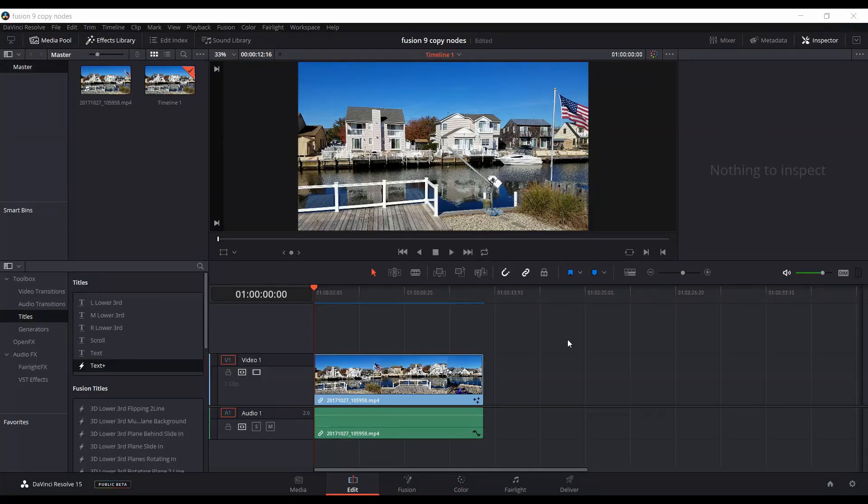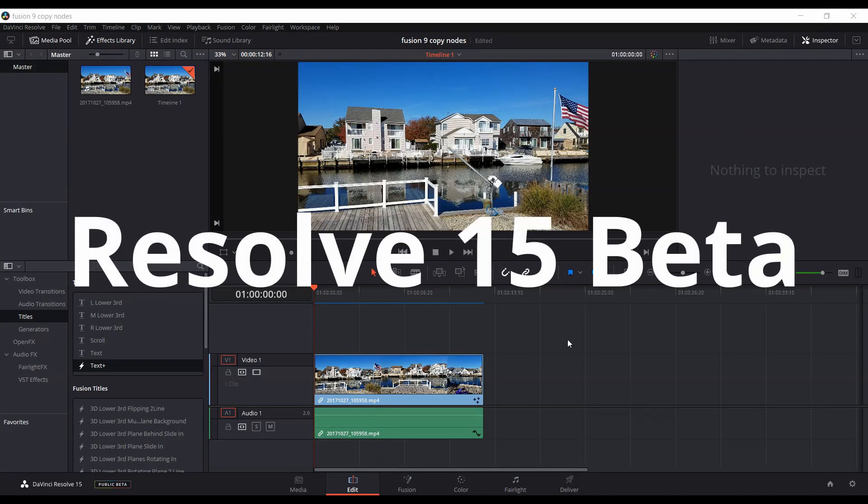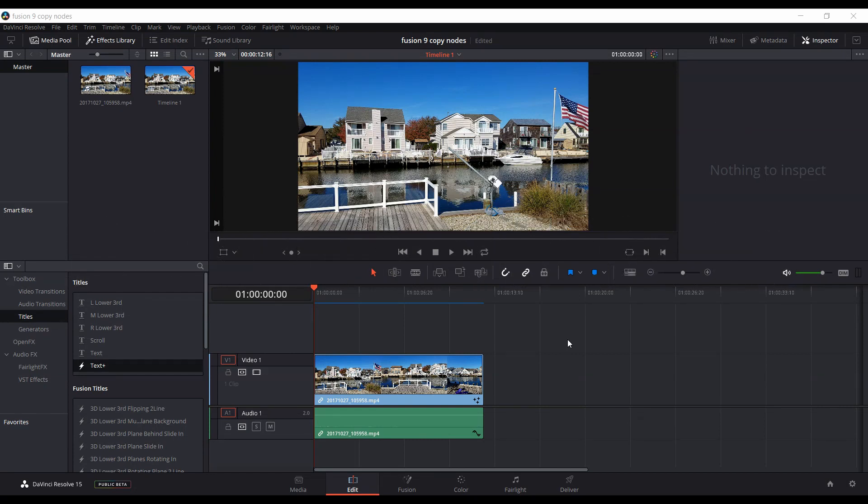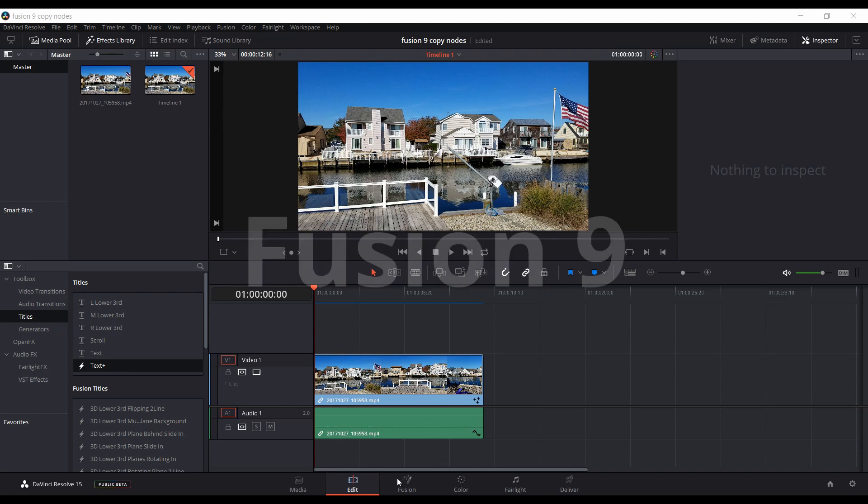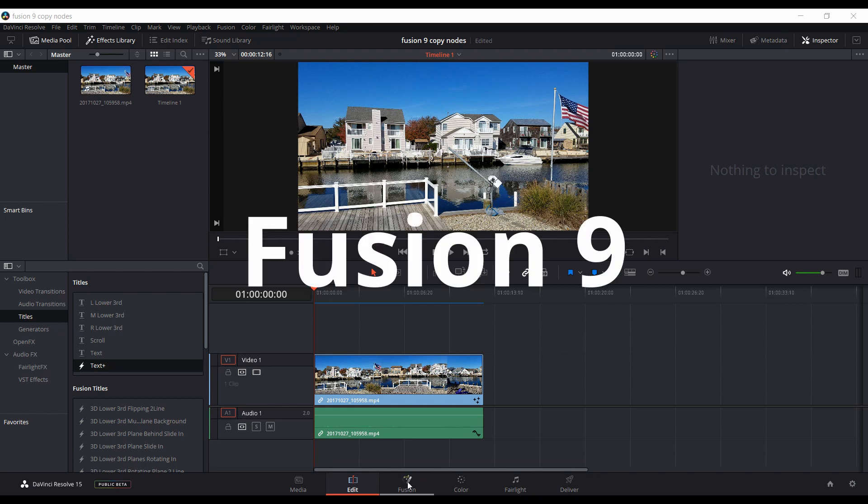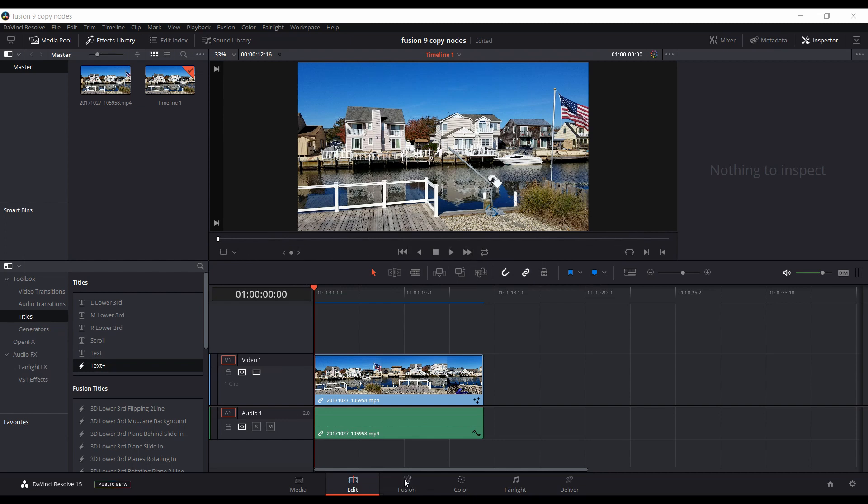Okay, this Resolve 15 beta video will give you a quick example of how to copy nodes from the previous version of Fusion, Fusion 9, into Resolve 15's Fusion built into the editor. So basically, I just have some footage here on the timeline in the Edit tab of Resolve 15.